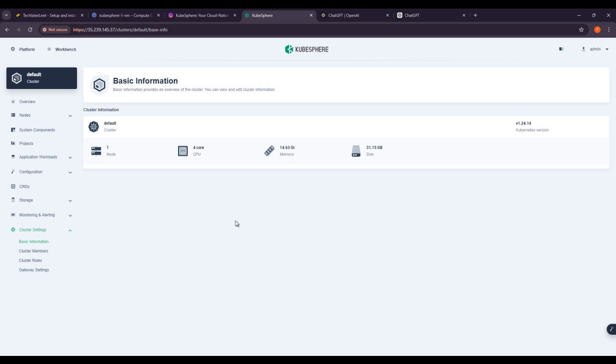Once you enter the necessary information, KubeSphere will attempt to connect the specified cluster. If successful, you will see the new cluster here in your multi-cluster dashboard. This allows you to monitor and manage it alongside your other clusters.